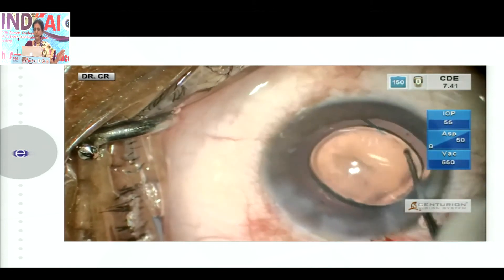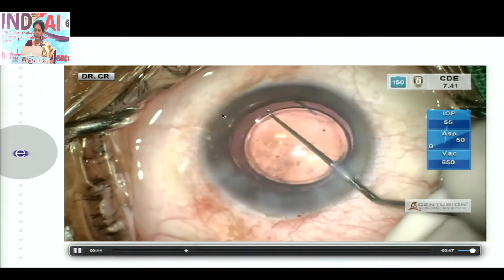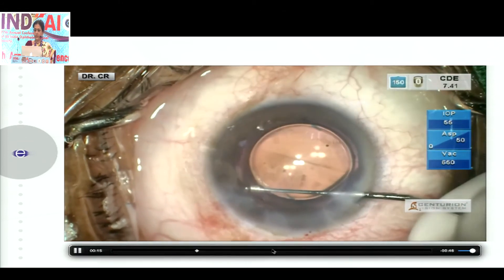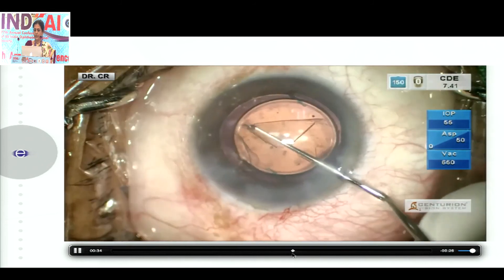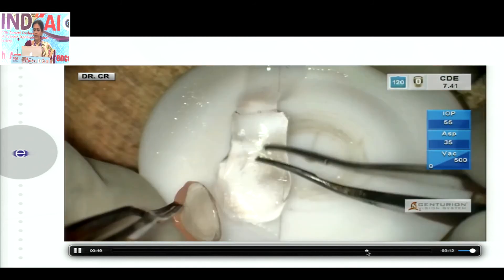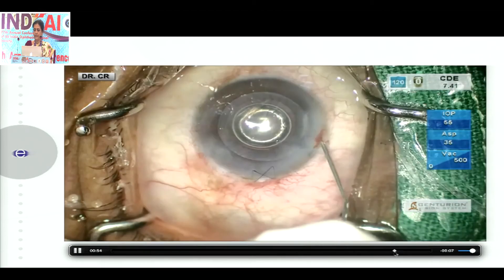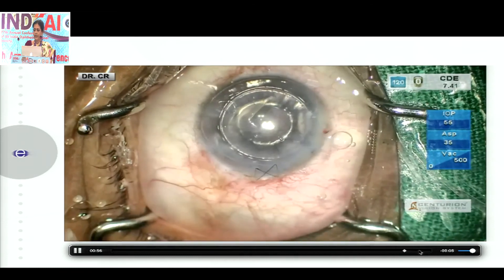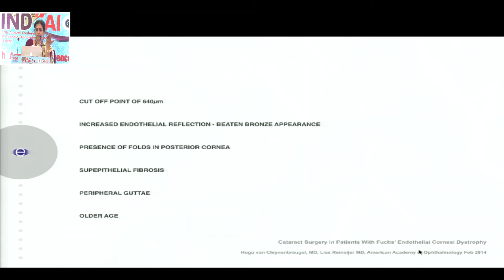Place your IOL, and then all you need to do is score out the Descemet's membrane with the endothelium, use a Sheets glide, place the DSEK graft, and close the eye with an air bubble, which ensures proper positioning.